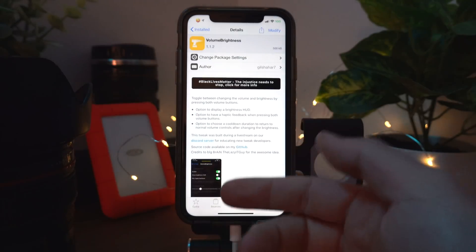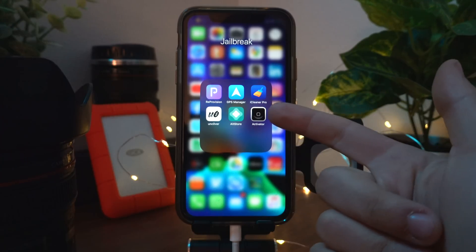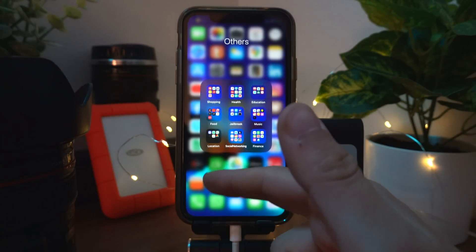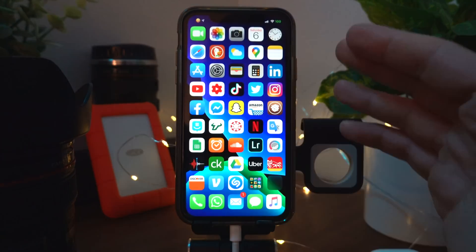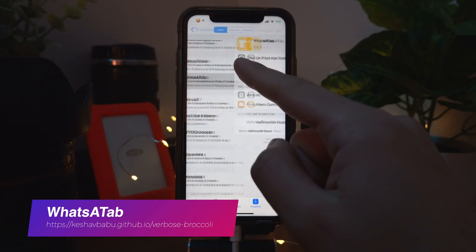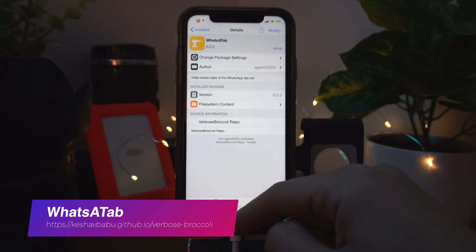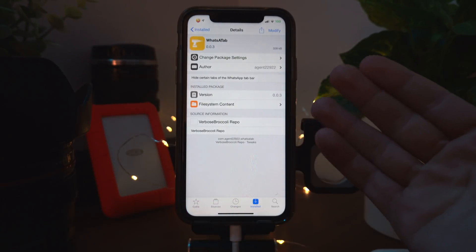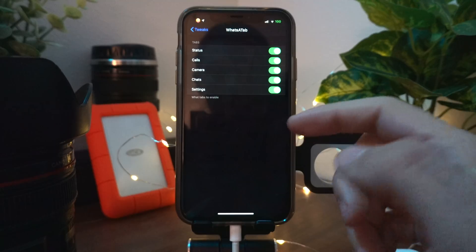Volume Brightness lets you change the brightness on your phone with the volume buttons, and it actually works with Activator so you can set it to work with any type of actions you would like.